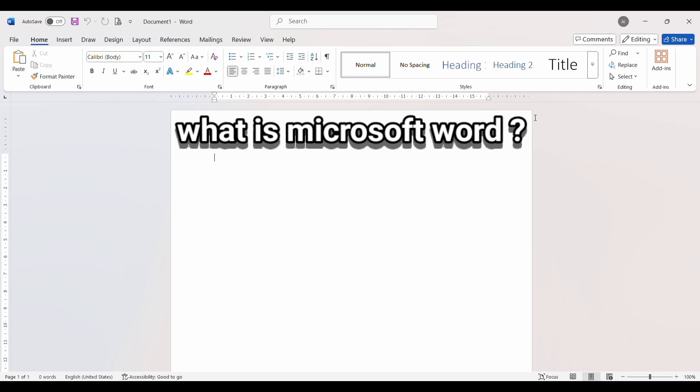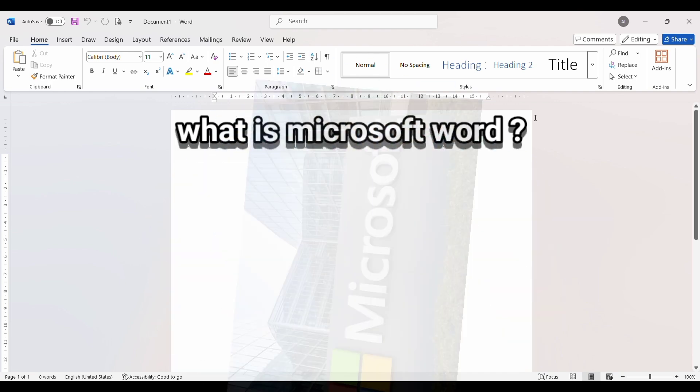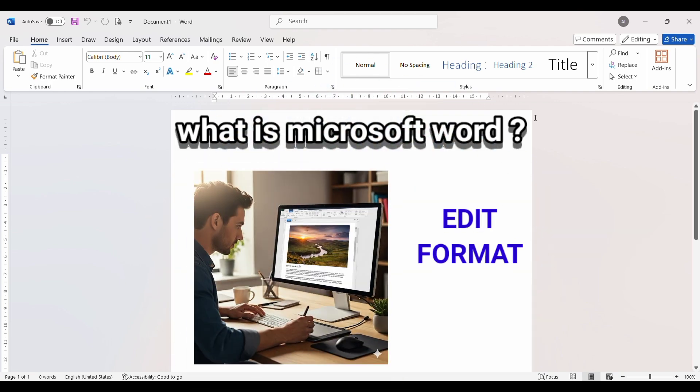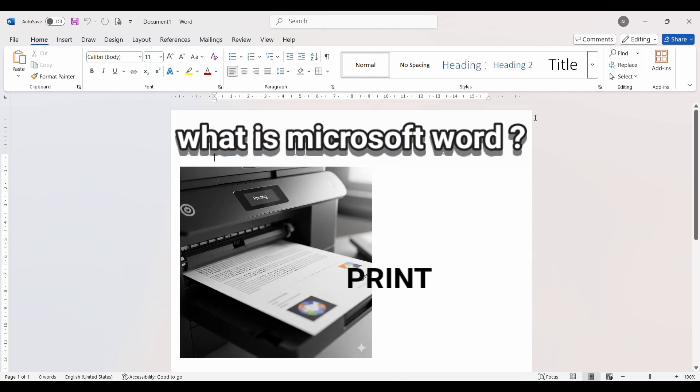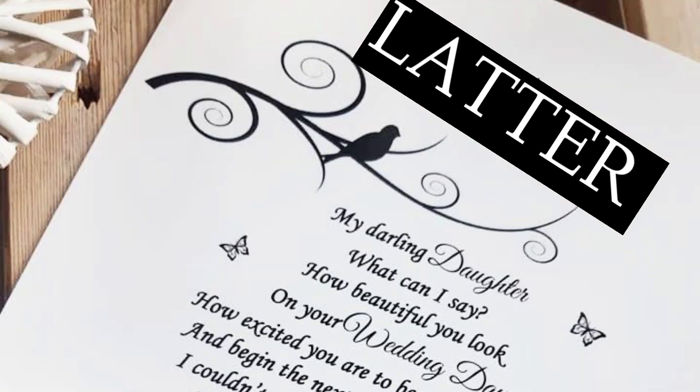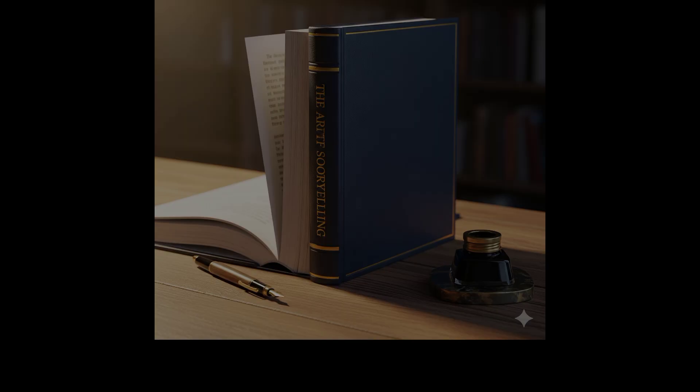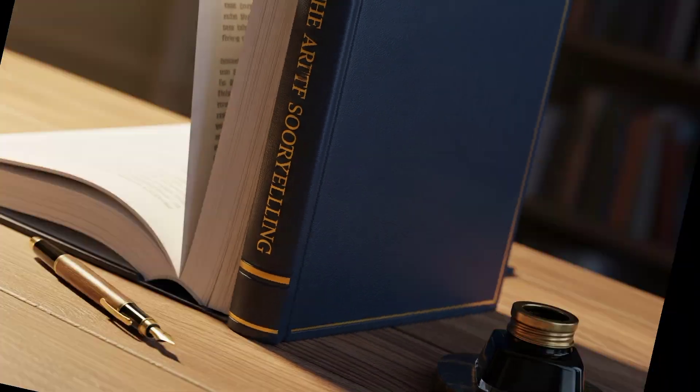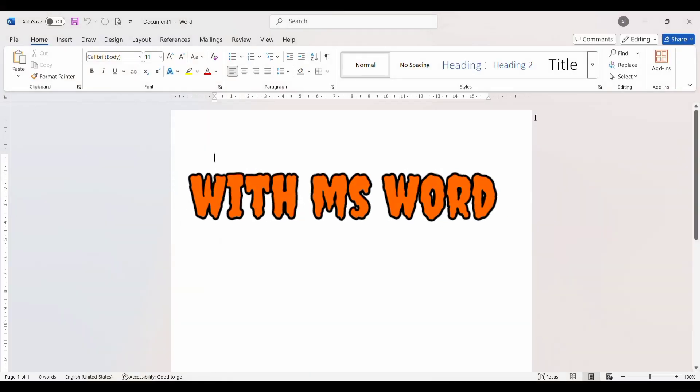First, we need to understand what is Microsoft Word. Microsoft Word is a word processing software developed by Microsoft. It is mainly used to create, edit, format, and print documents. People use it for writing letters, resumes, notebooks, and much more.